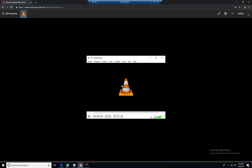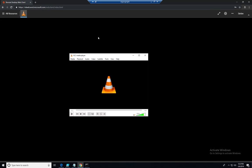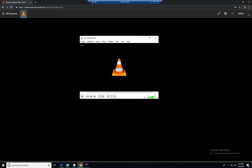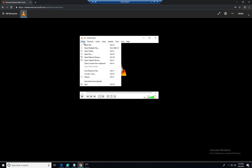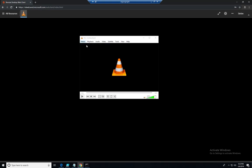And as you can see I have my VOC player remoted to me from a desktop location via Windows Virtual Desktop and using our HTML5 client. And it's fully functional.